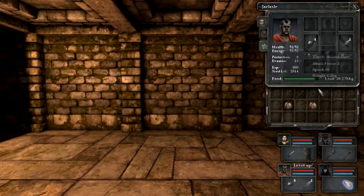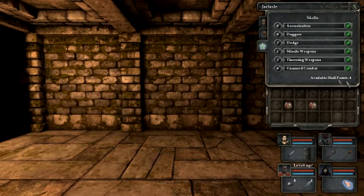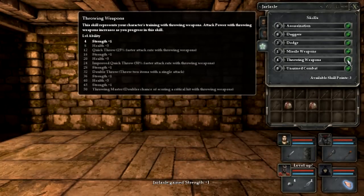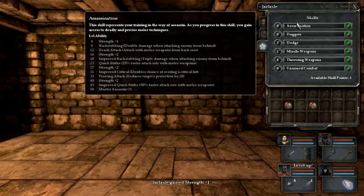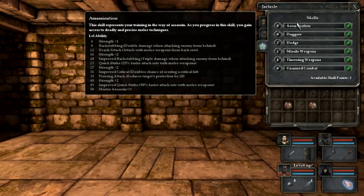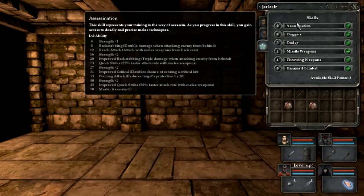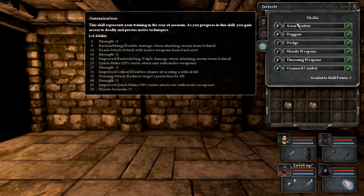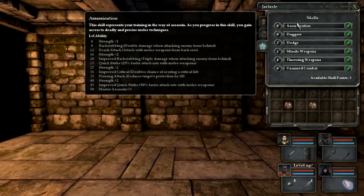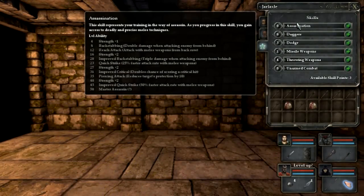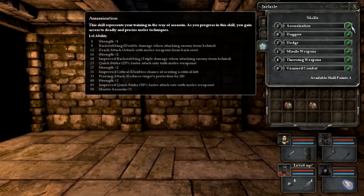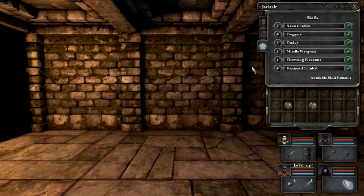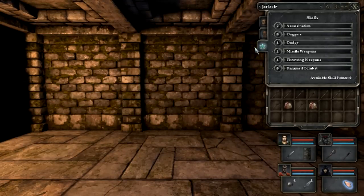Let's see his skills. We're going to go with more throwing weapons, because throwing weapons are good. This is pretty cool too. This skill represents your training in the way of Assassin. As you progress the skill you gain access to deadly precise melee techniques. Reach attack is at level 12 with melee weapons from the back row, that's pretty impressive.